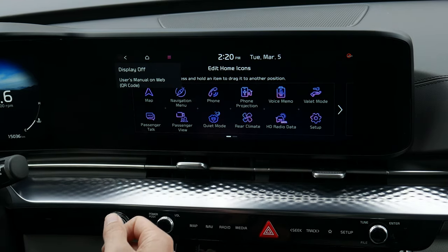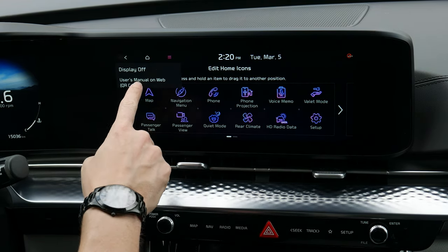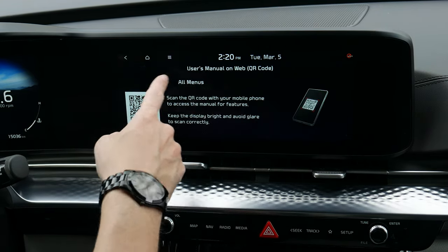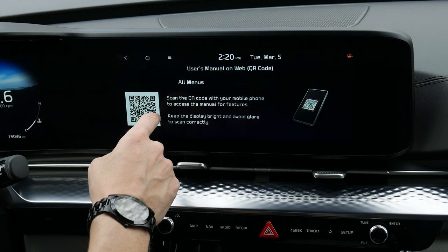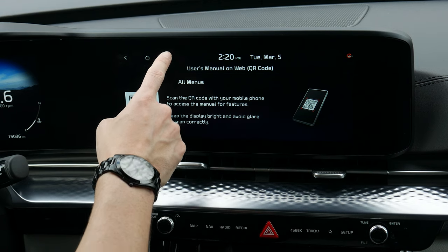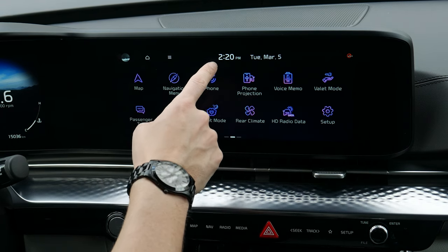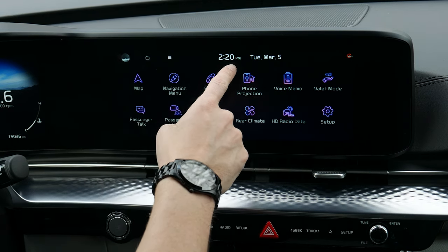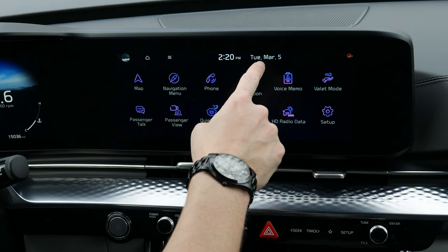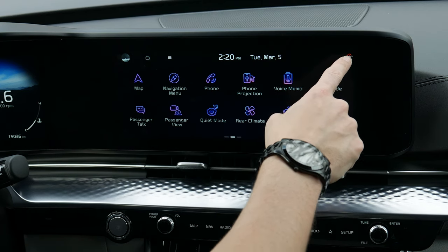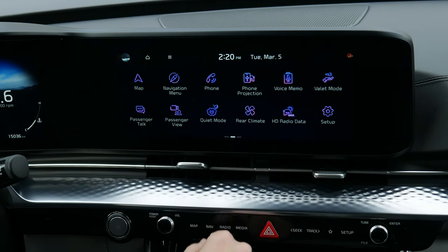Along the top you've also got the user manual — you'll be able to scan the QR code using your phone in order to launch into the owner's manual. Along the top you can also see the current time, current date, and whether or not you're connected to Kia services.